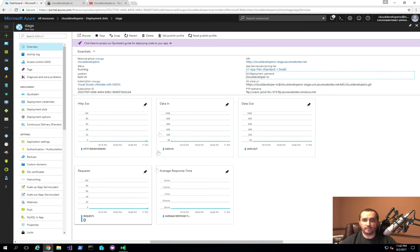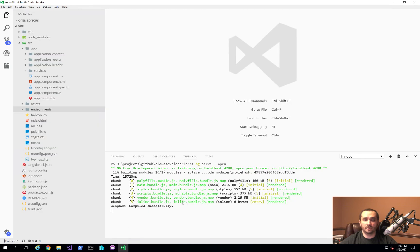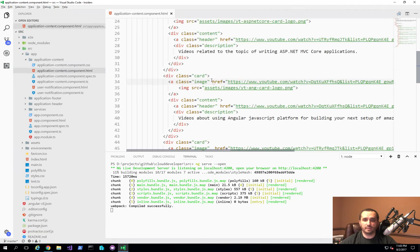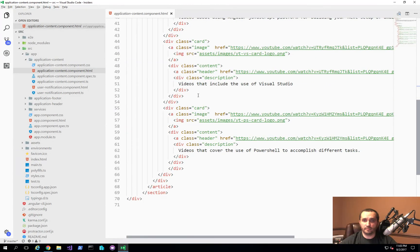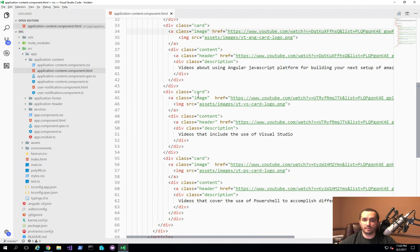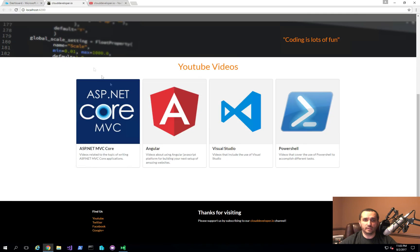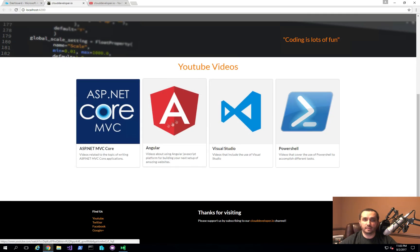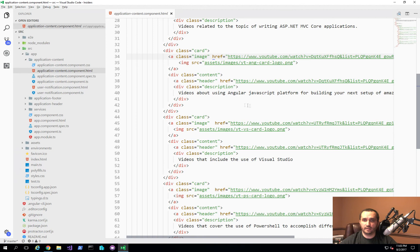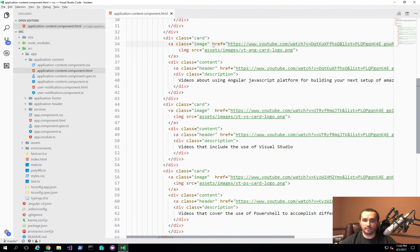Now I'm going to make the code change and associate it with the new source control repository. I'll open up my application content component and locate the place where I want to put that additional card — right after the Angular badge or card that I have here. Let's go ahead and find where that is. We can see it's right here.